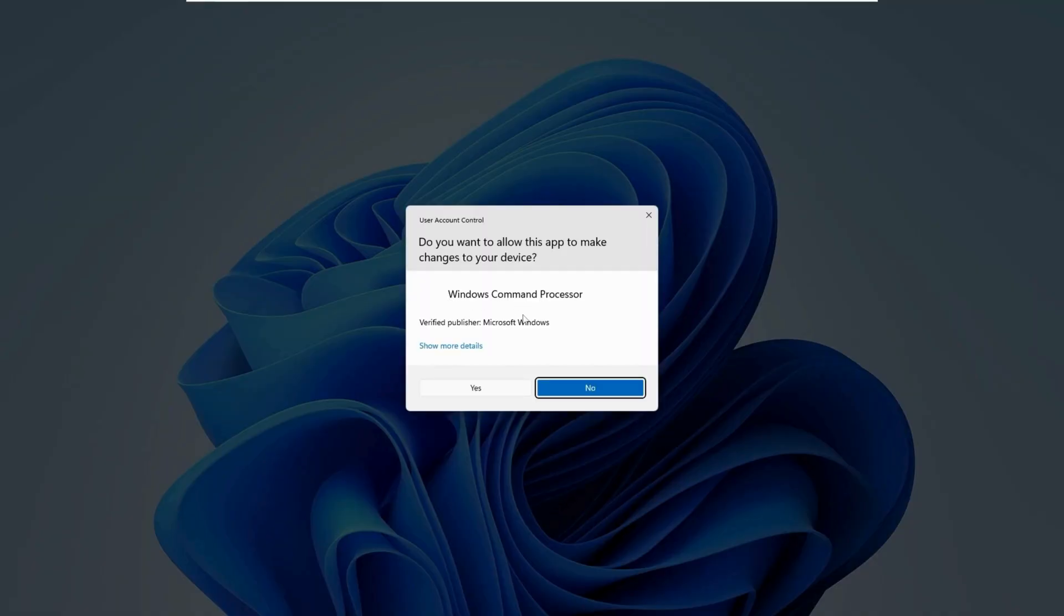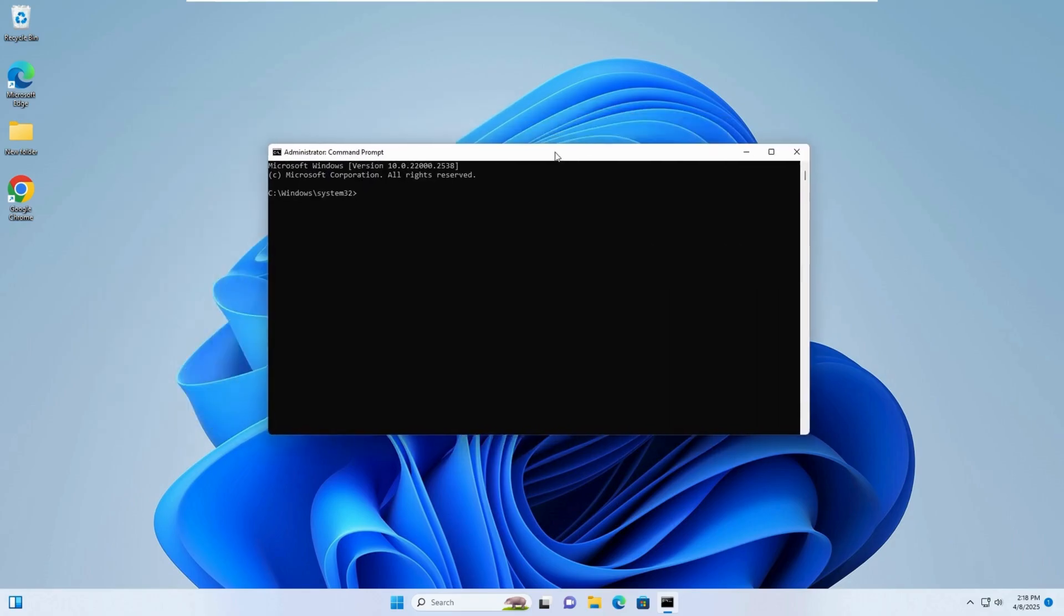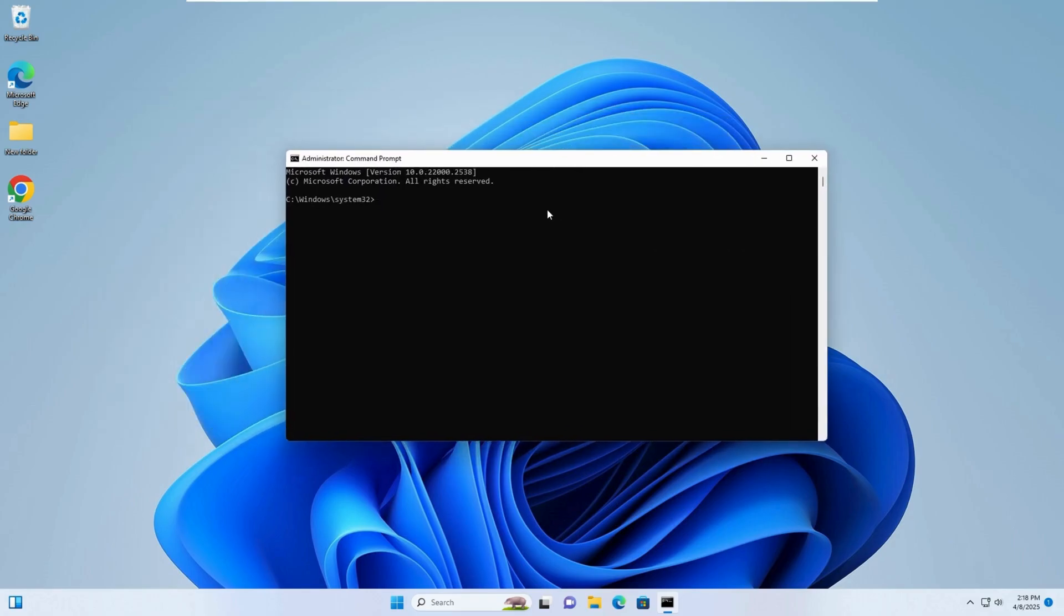If prompted by User Account Control, click Yes. Type the command SFC /scannow and press Enter.